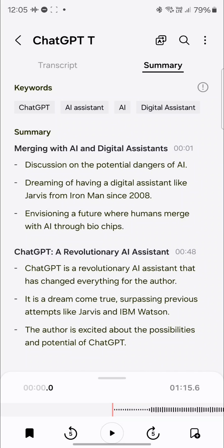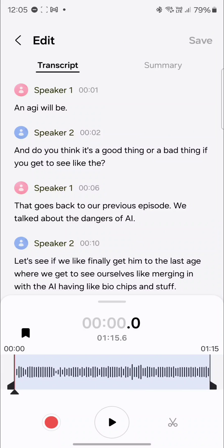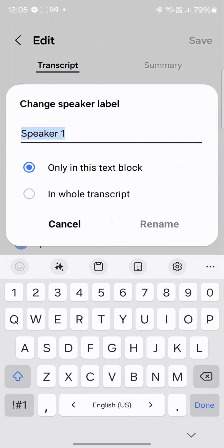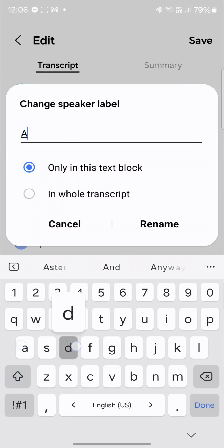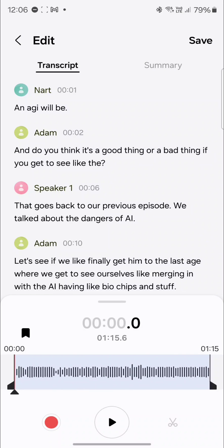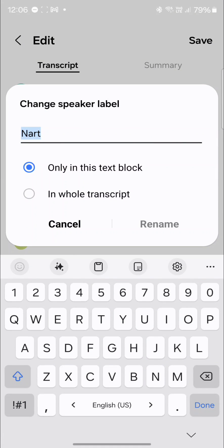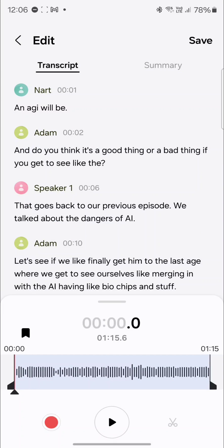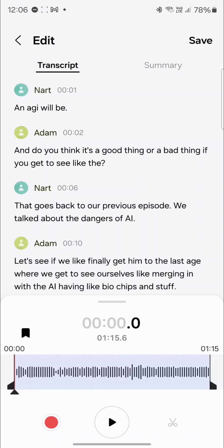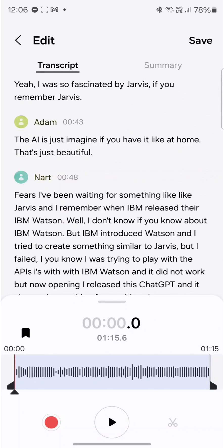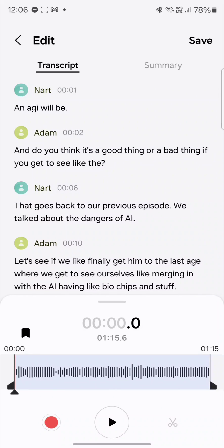Check this out — that's the summary. And to make things even better, if you go to edit and tap on the speaker name to change it — for example, let's say this is the first speaker name and this is the second speaker name — and select in the whole transcript, you rename it. It's going to rename the entire speaker names here. So you've got a complete transcript with the speaker names.